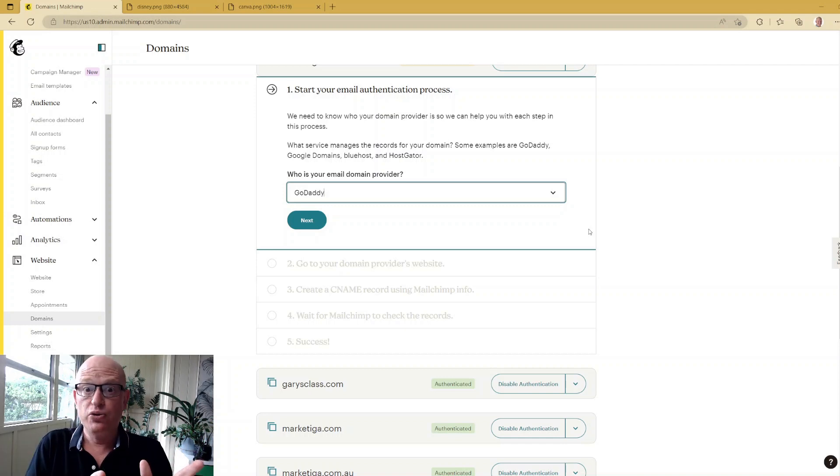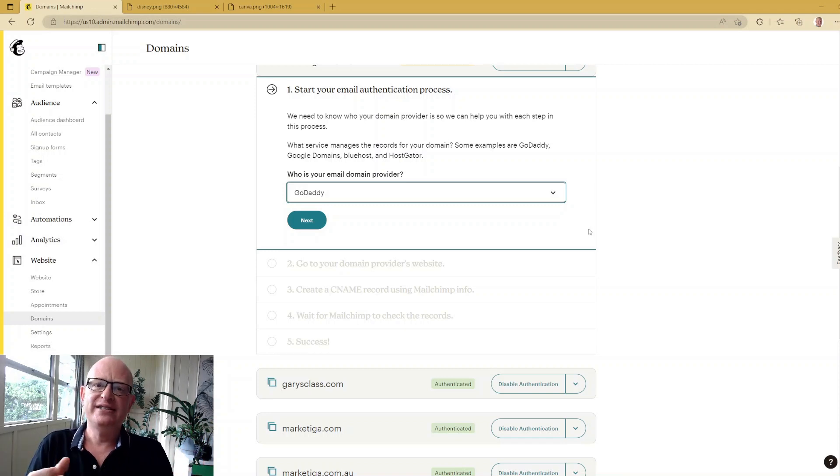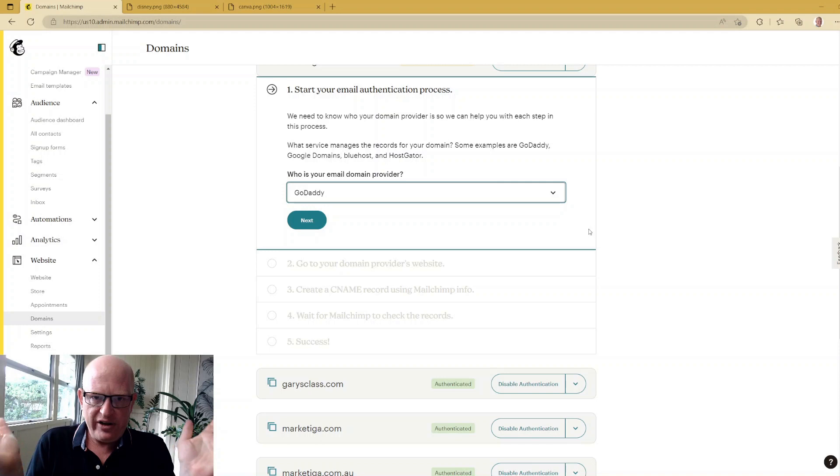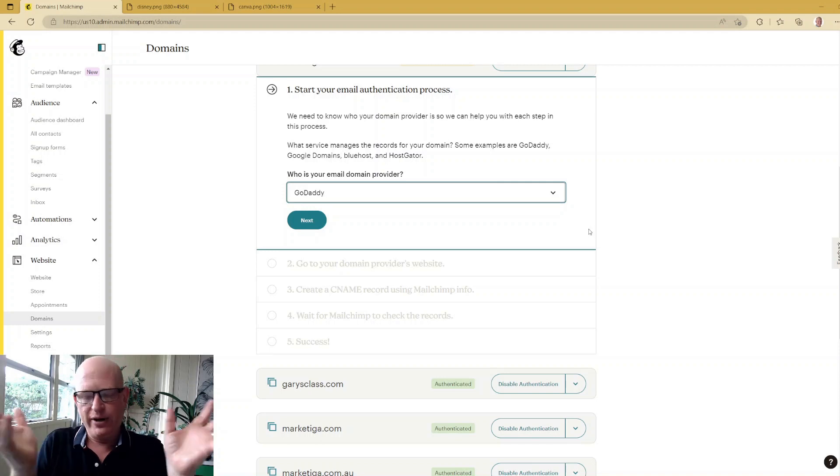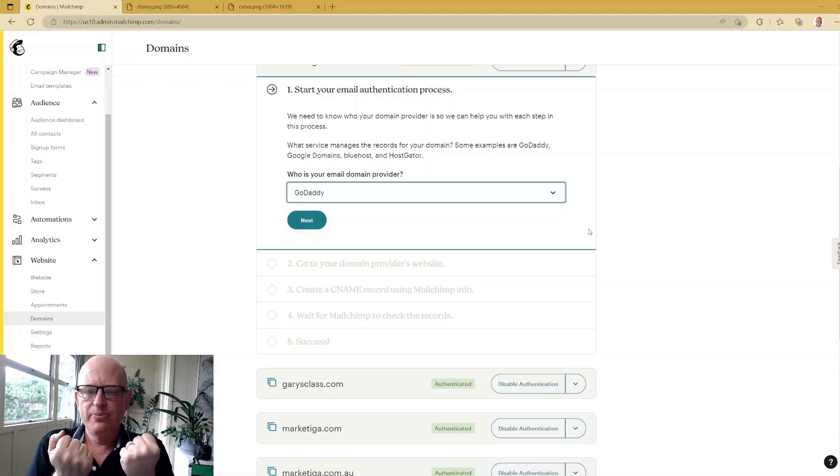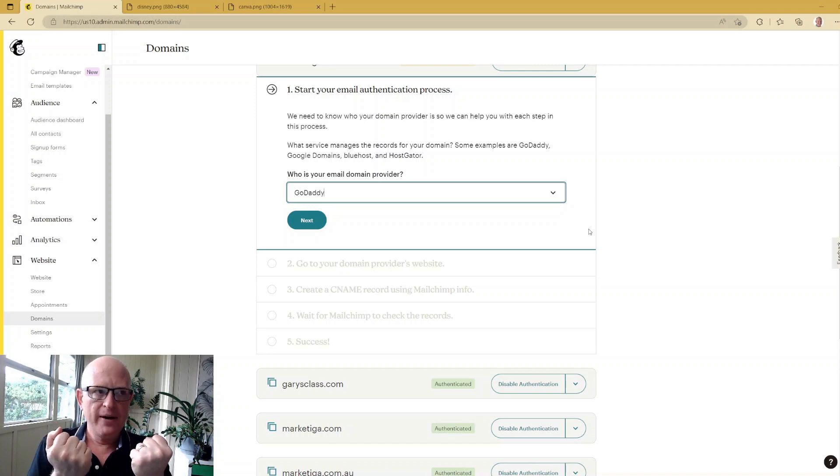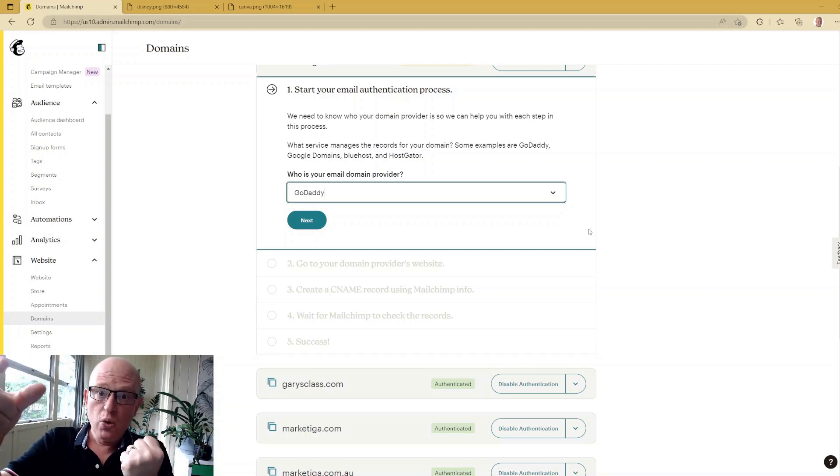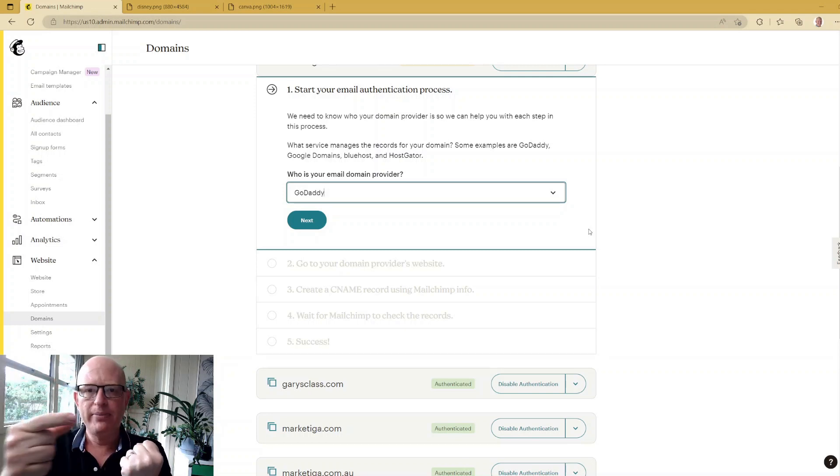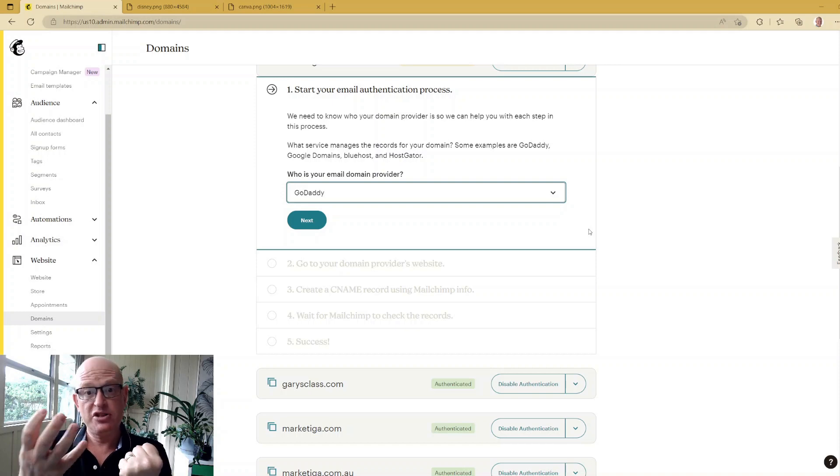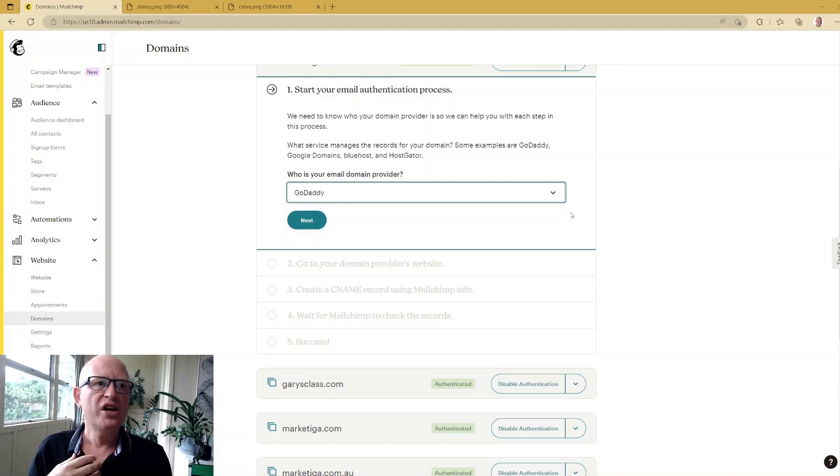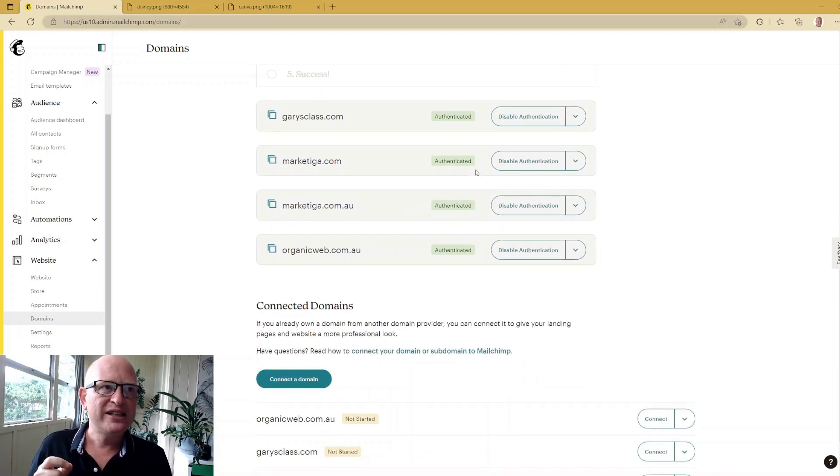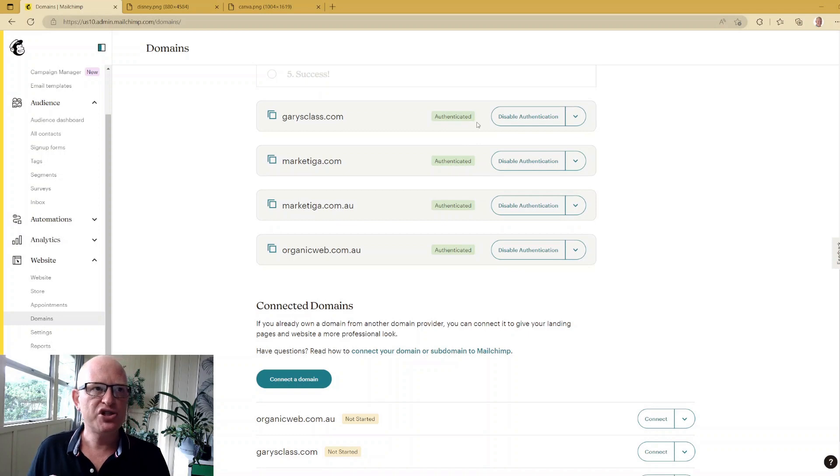What that does is, very briefly - when you send an email to me for example, my receiving server looks and says has your domain actually said that you're sending from Mailchimp? And if the answer is yes, you've got a far better chance of getting through the spam filter and me actually getting the email. So critical - please just do it, make sure that your domain is authenticated.